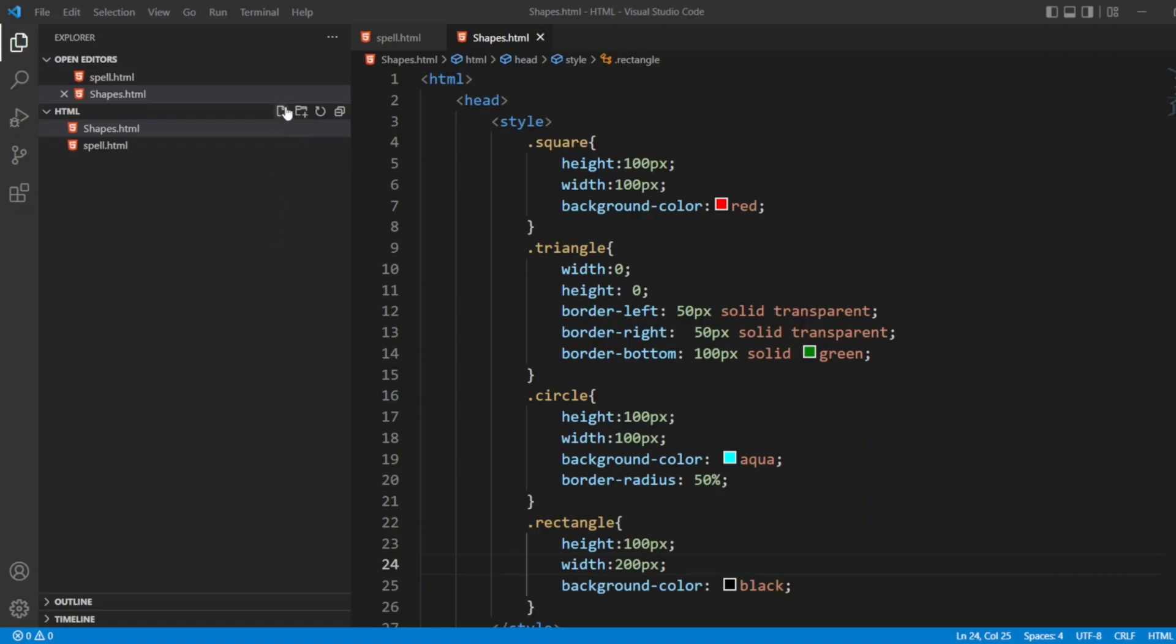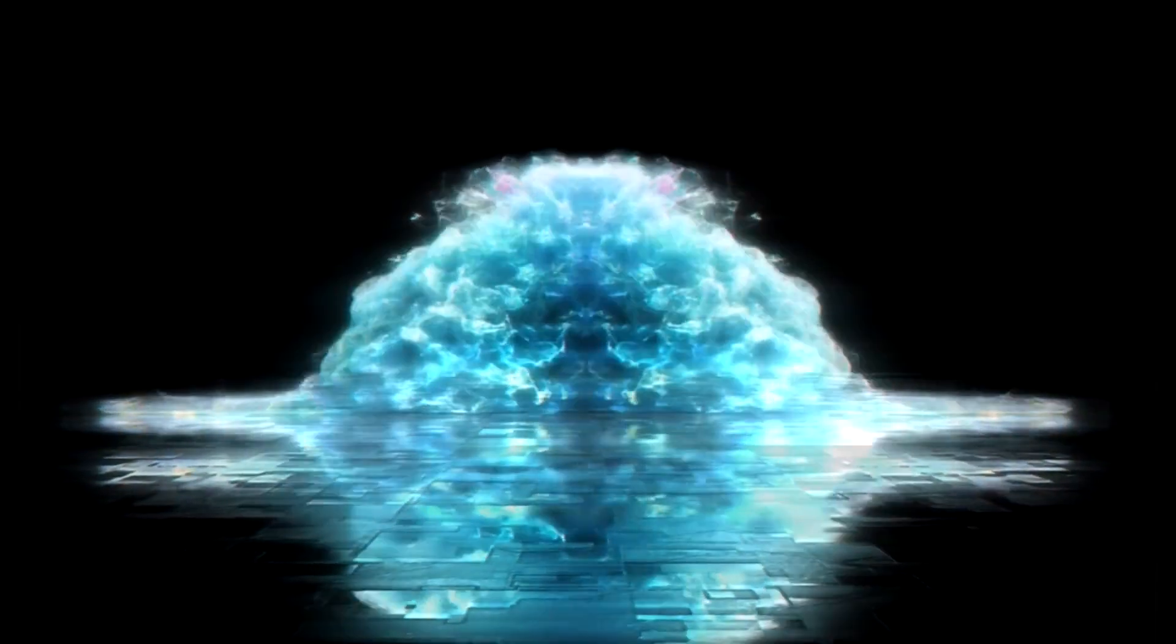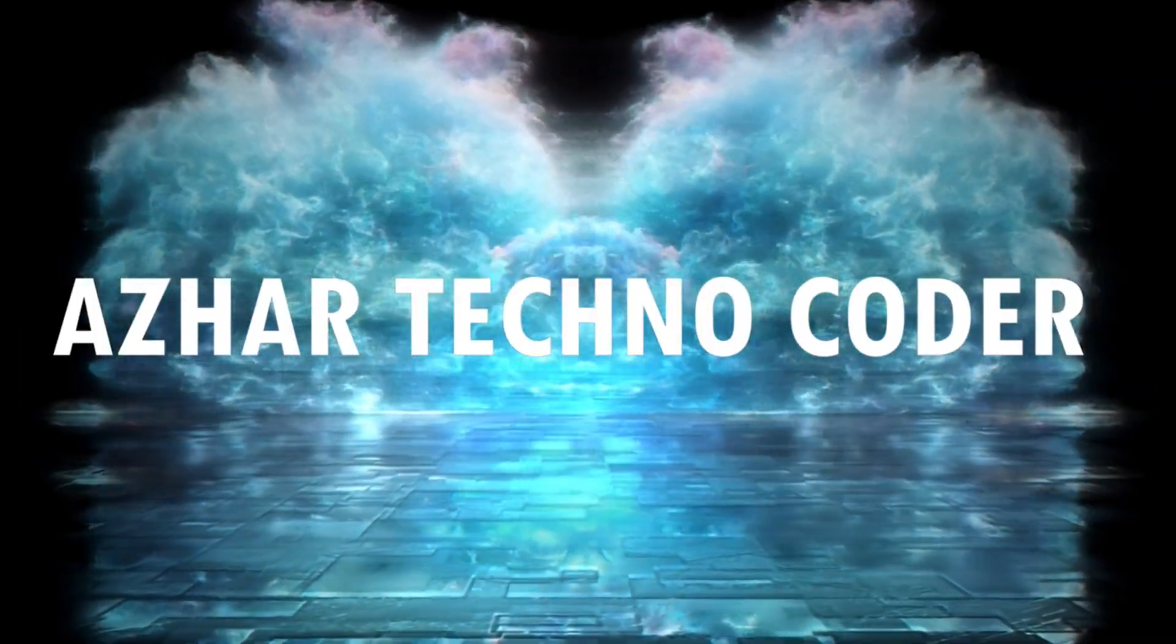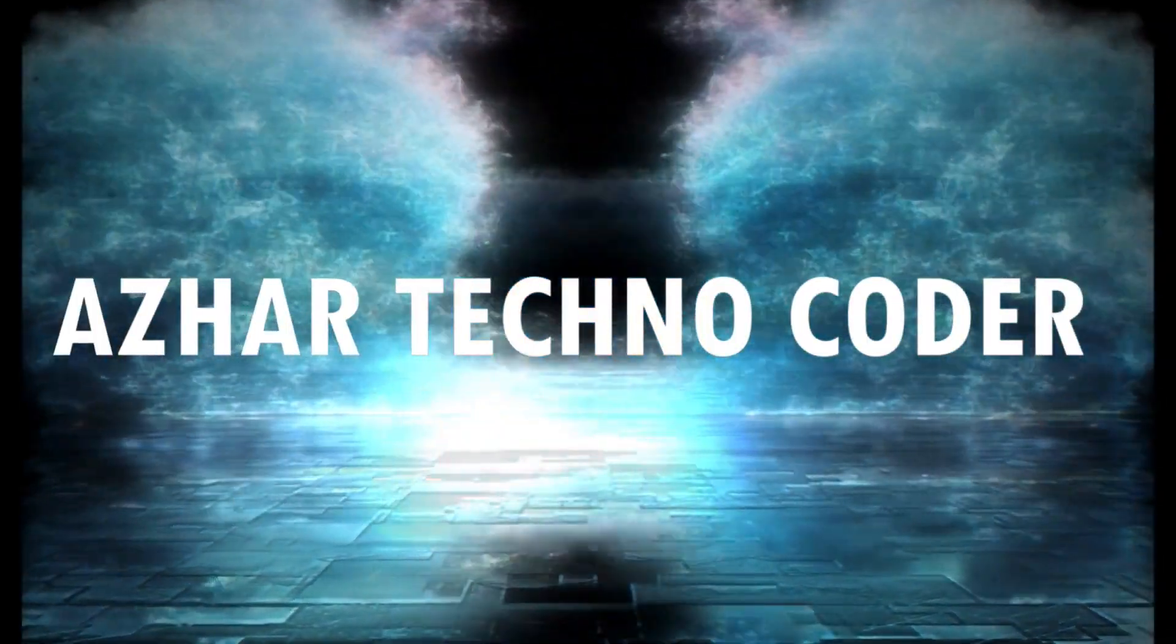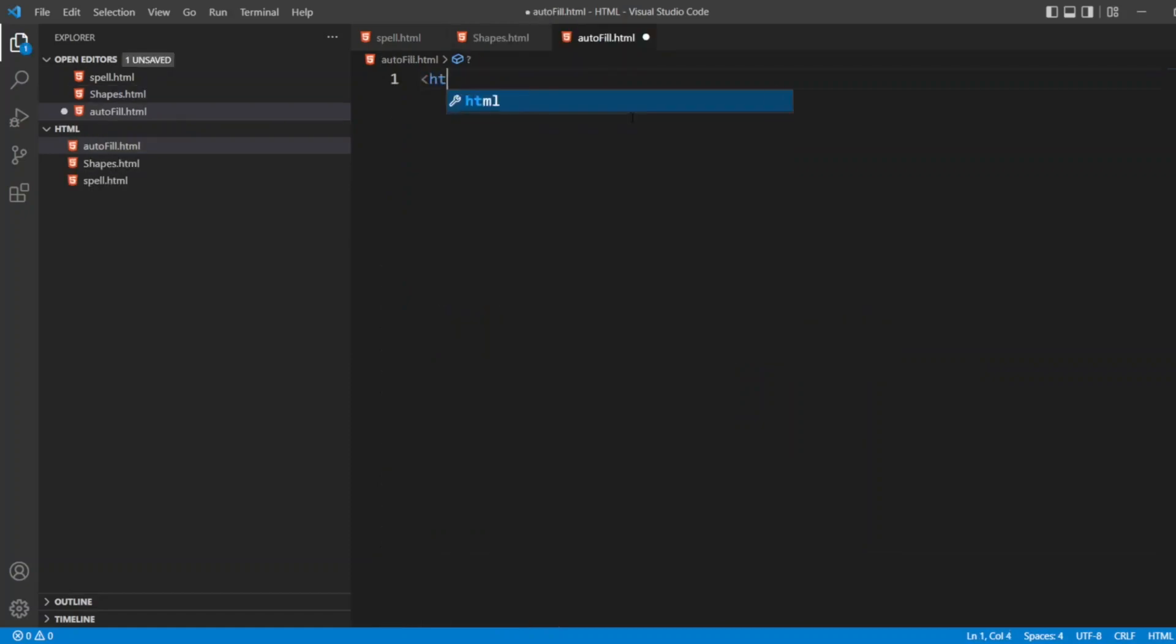Let me create a file here. I'll write autofill.html.